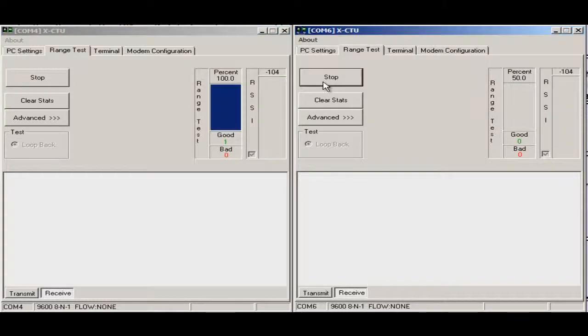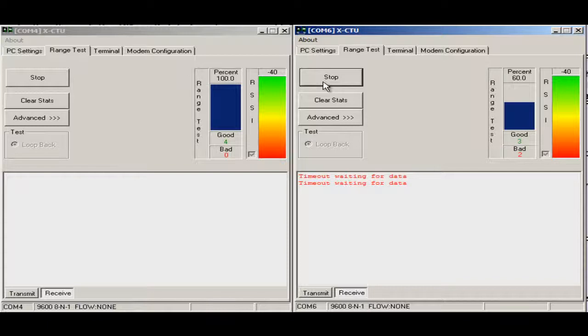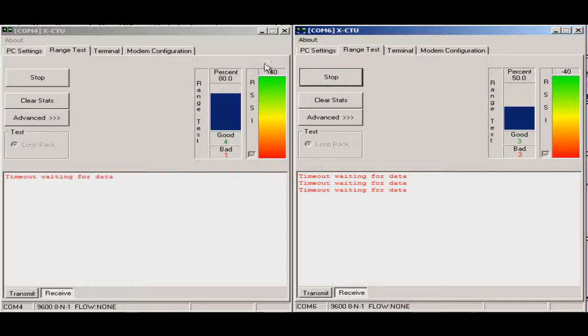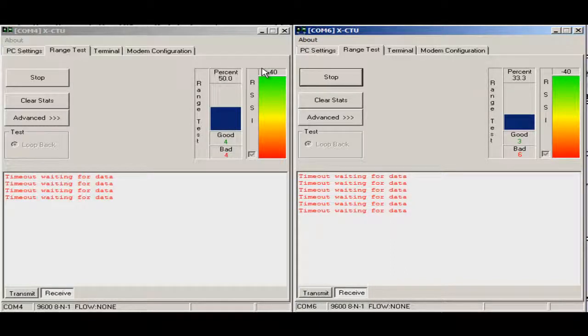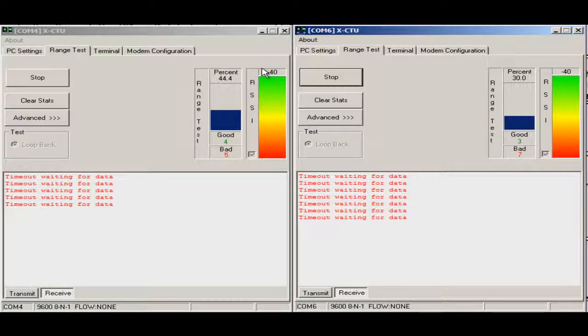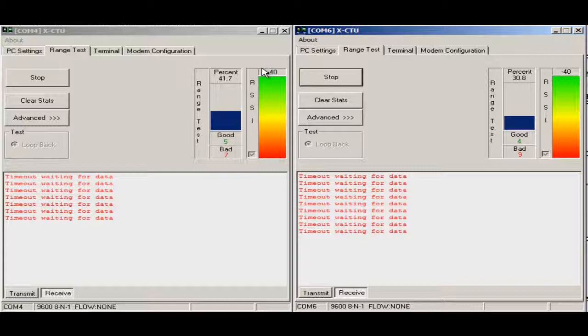When we have two XBs near, we intercept the package and see that there is more timeout than we expected. Minus 40 is a good receive signal strength intensity, but the packages are not getting from one XB to another.